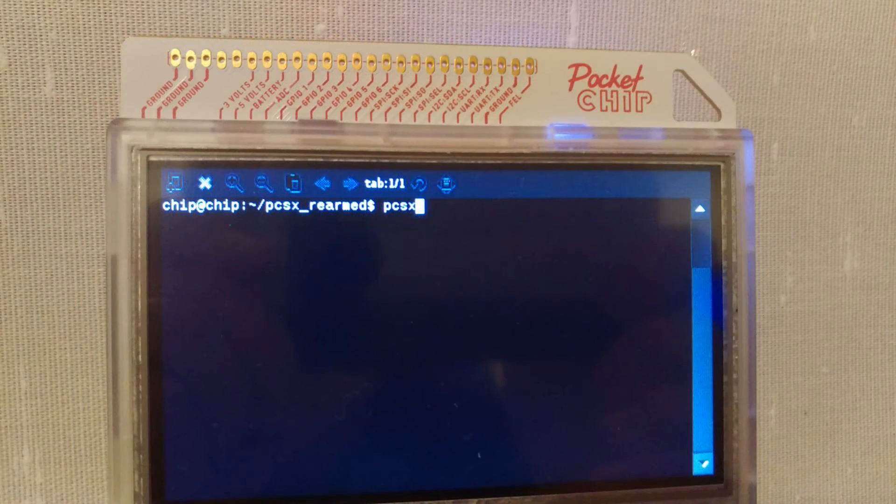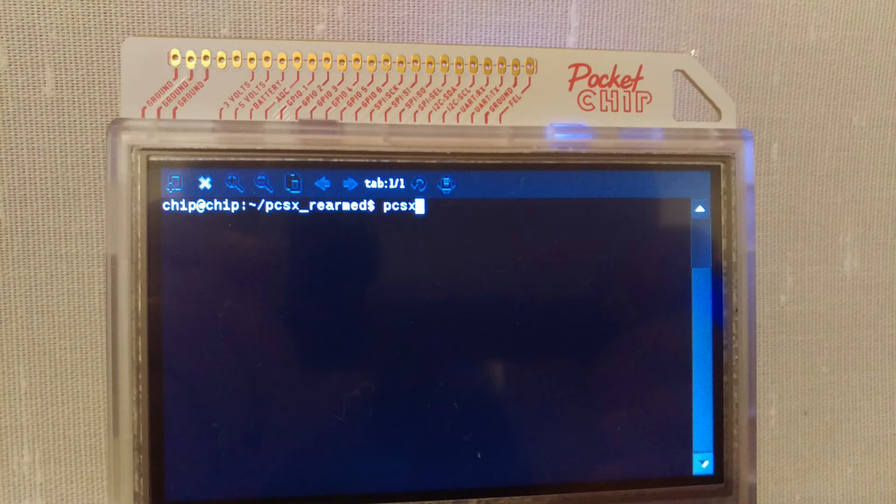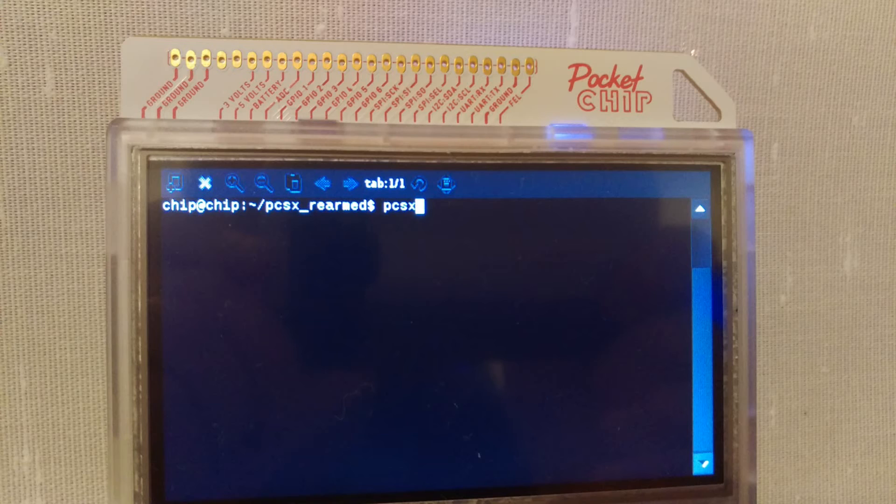Back in the terminal type ~/pcsx_rearmed/pcsx. The emulator will start and using the up and down keys scroll through the menu, hitting enter to confirm your selection.